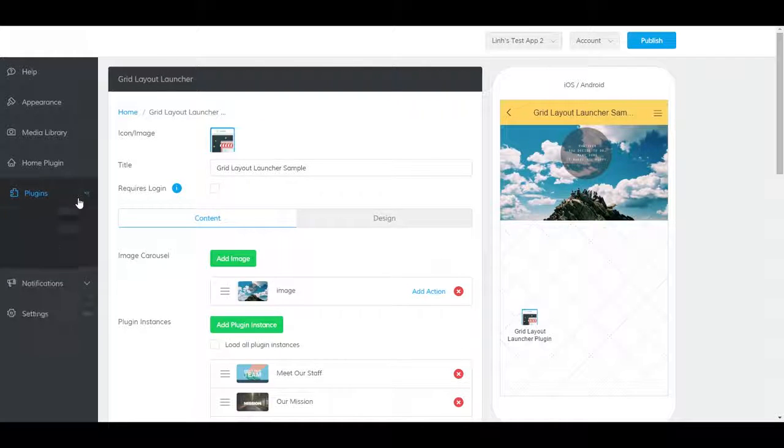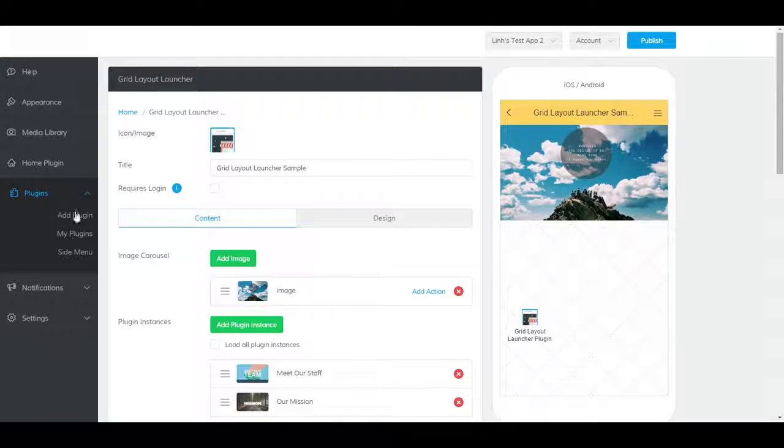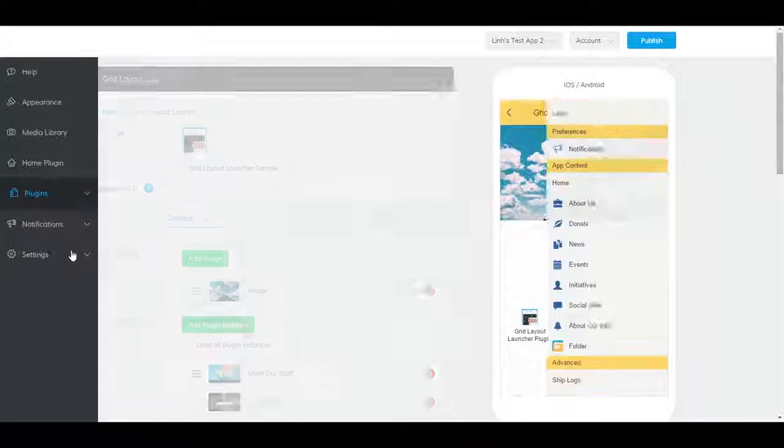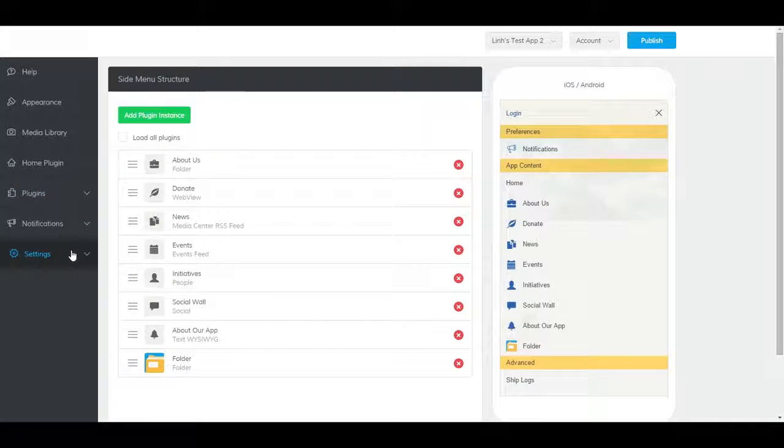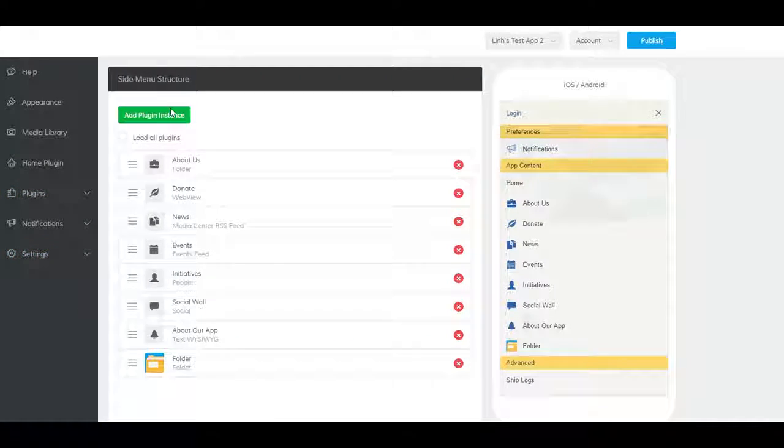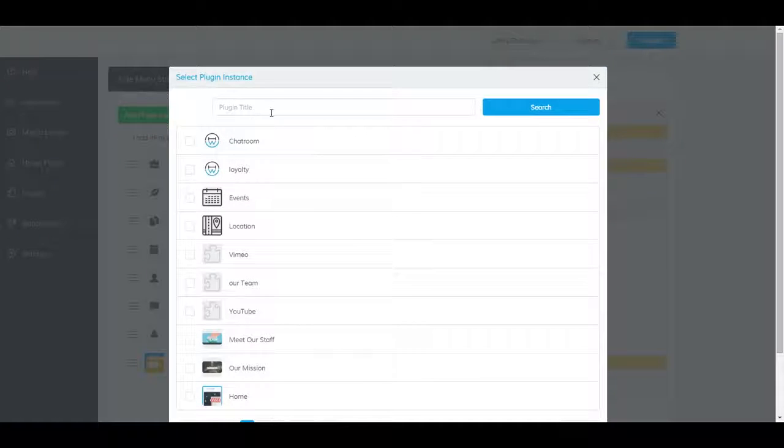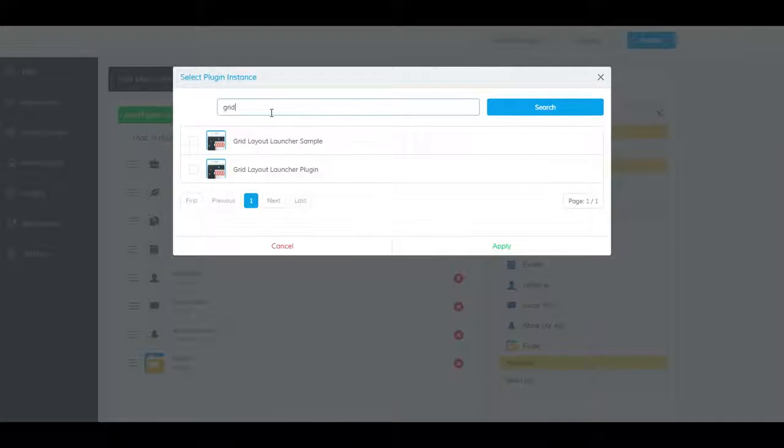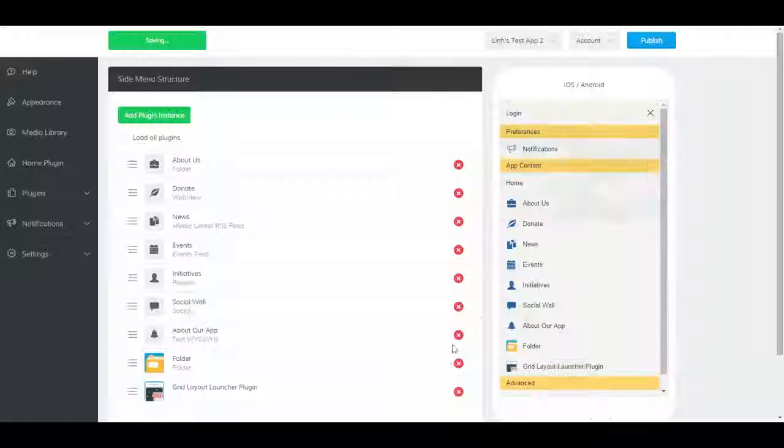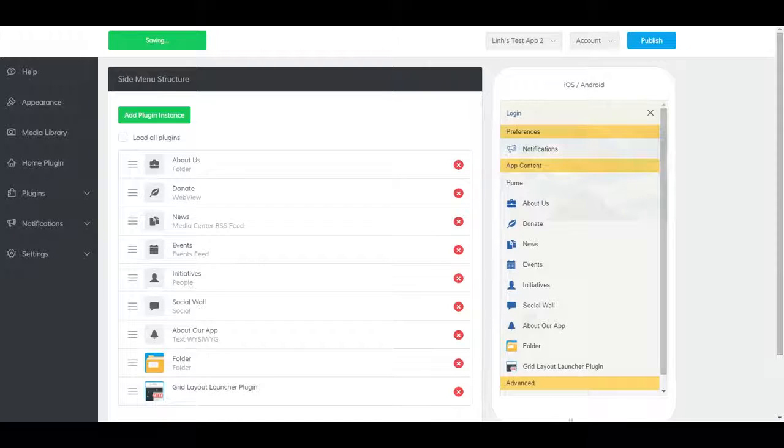To add it to the side menu, go to Plugins, then Side Menu, and click on Add Plugin Instance. And it should show up here.